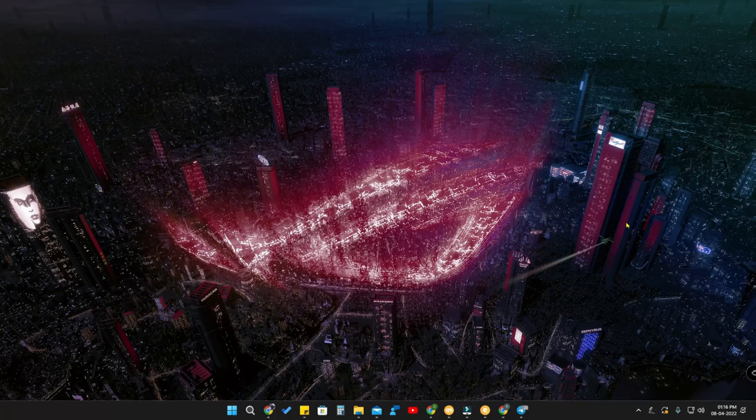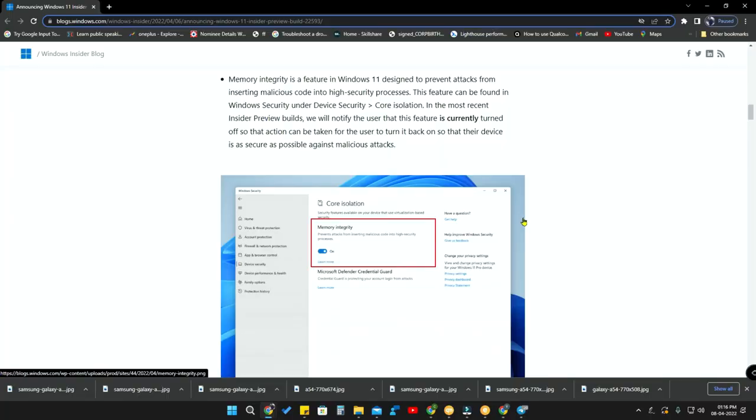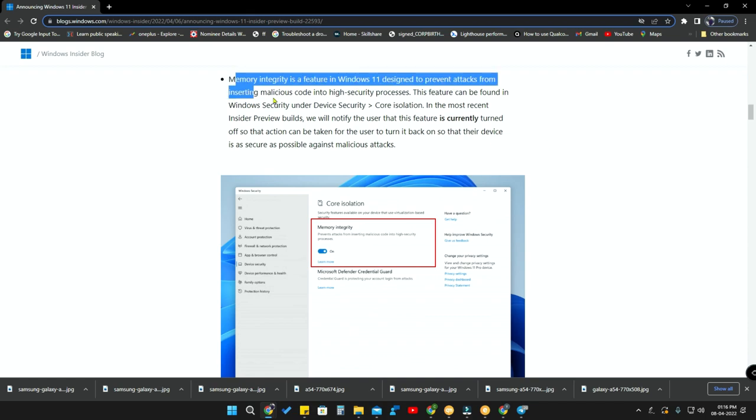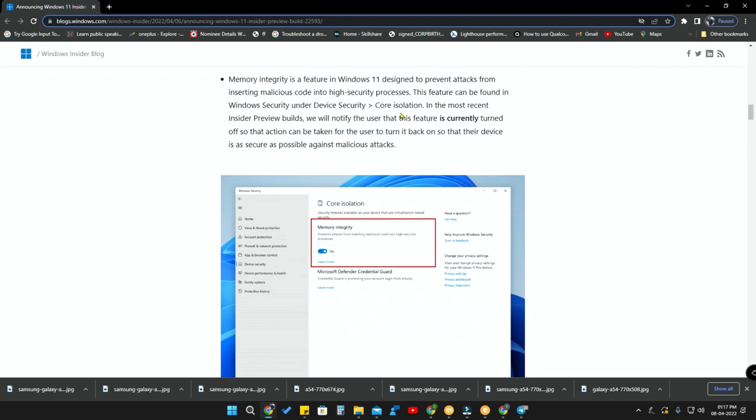Welcome back to the channel. In this video, I'm going to share an important Windows 11 security feature. Recently in the Windows Insider blog, they announced that Memory Integrity is a feature in Windows 11 designed to prevent attacks from inserting malicious code into high security processes. This is a new feature from Windows 11.